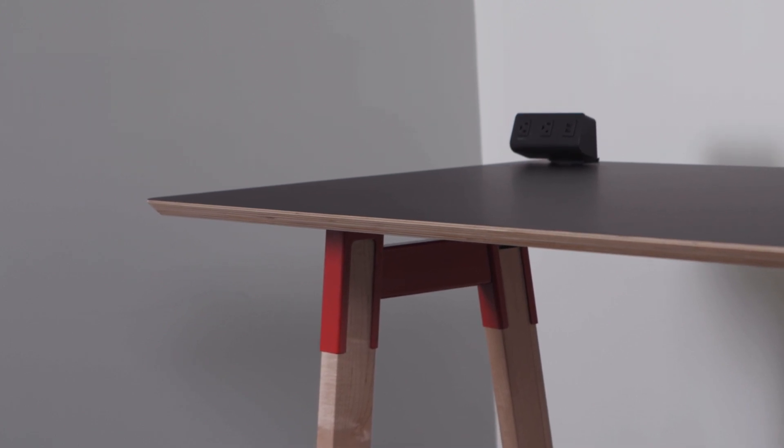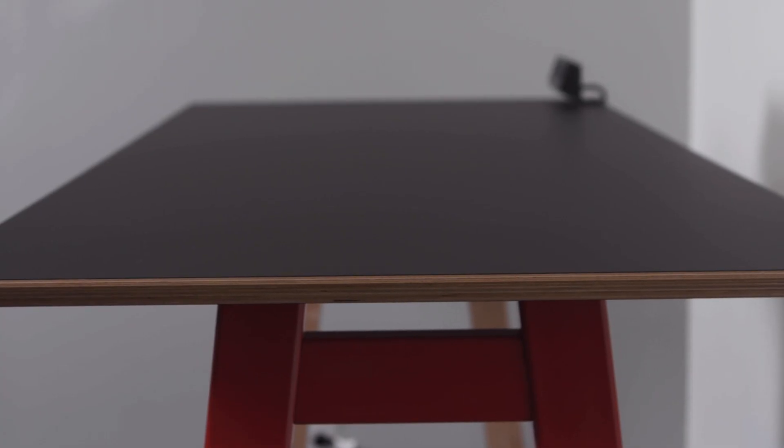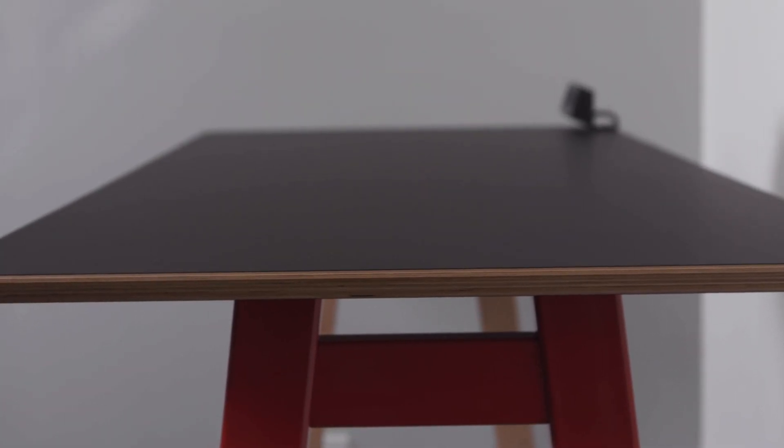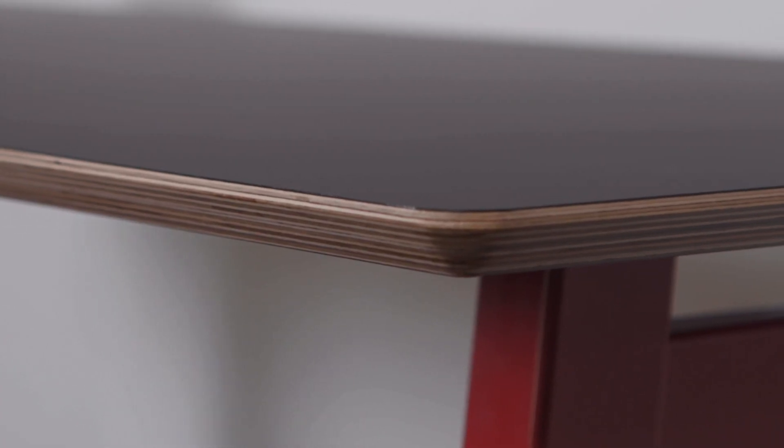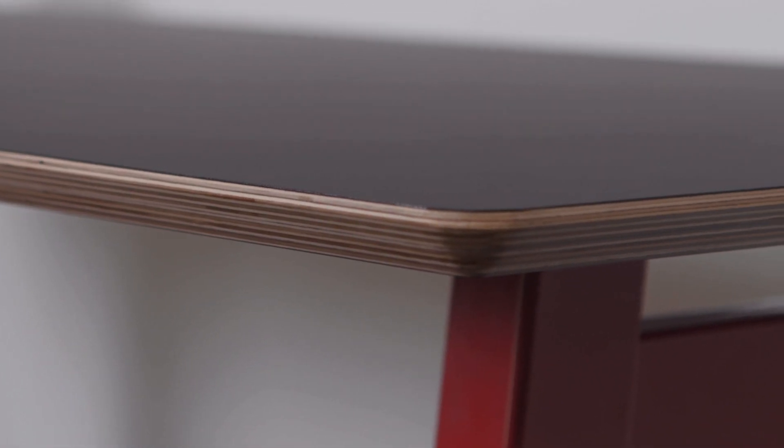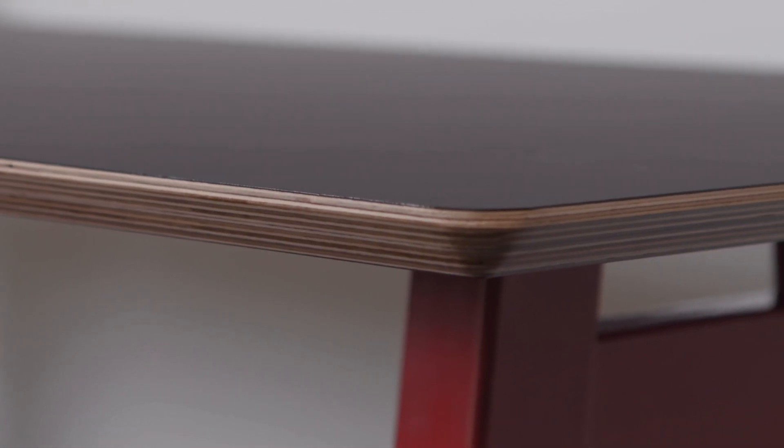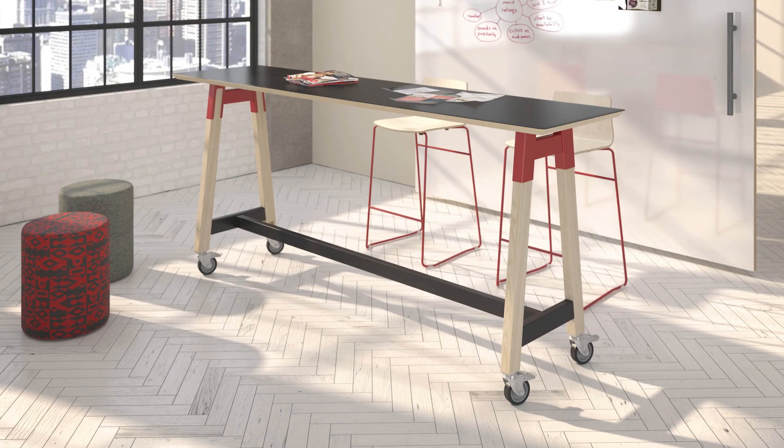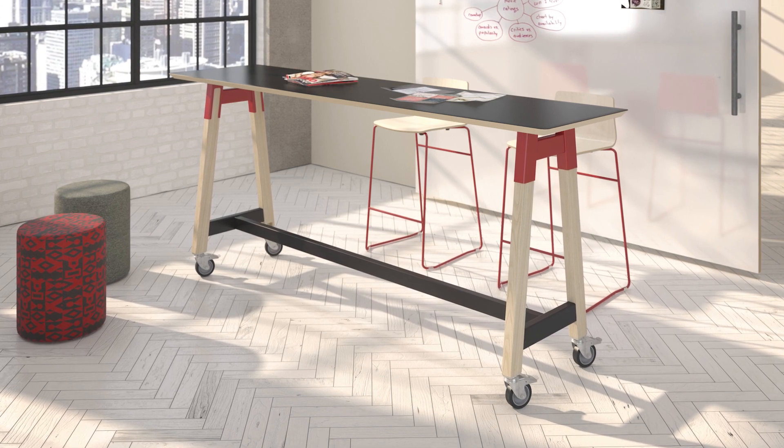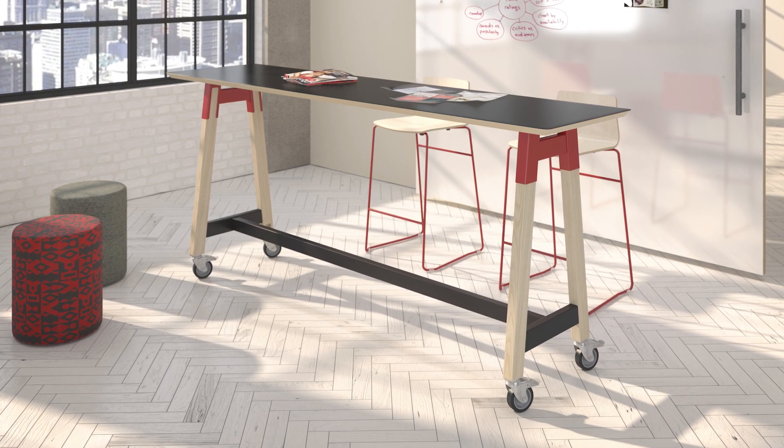Choose from an unlimited amount of laminate or veneer tabletop options, 15 edge profiles including this popular exposed baltic birch edge available in flat or reverse knife profiles.